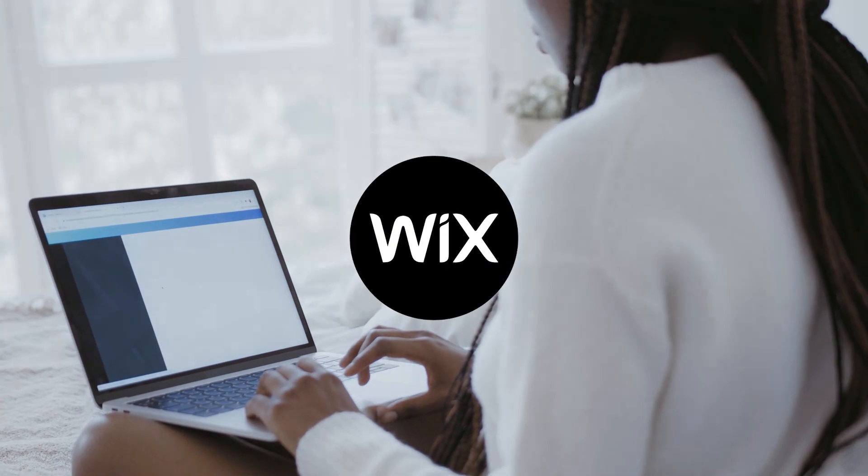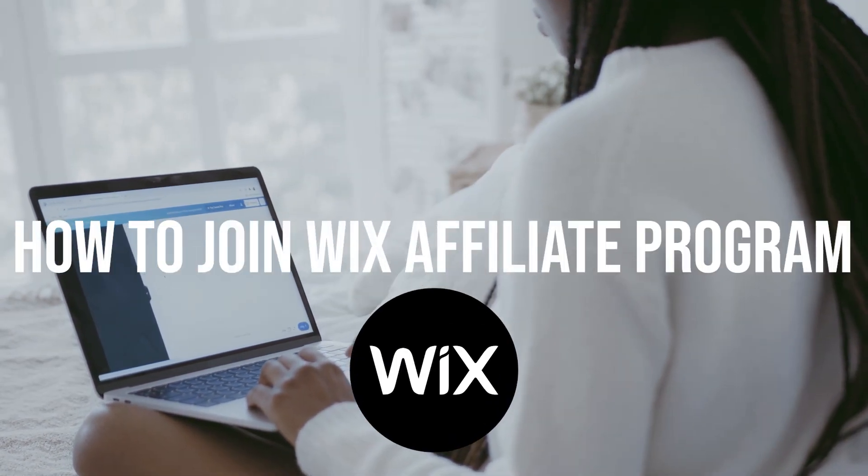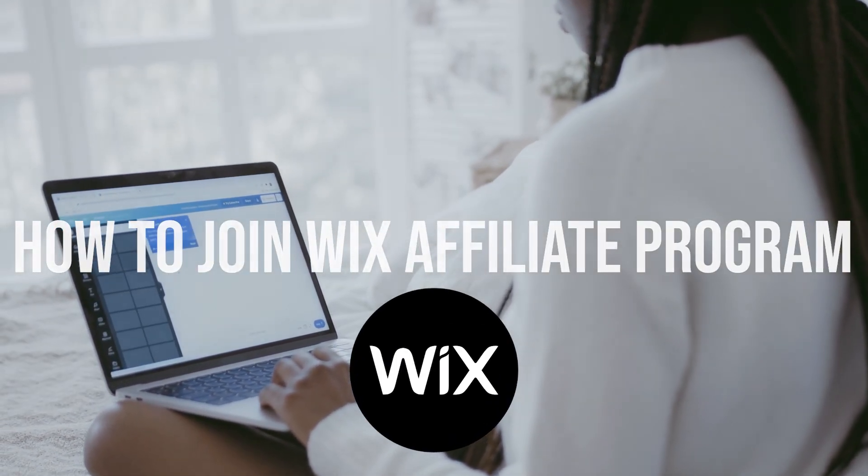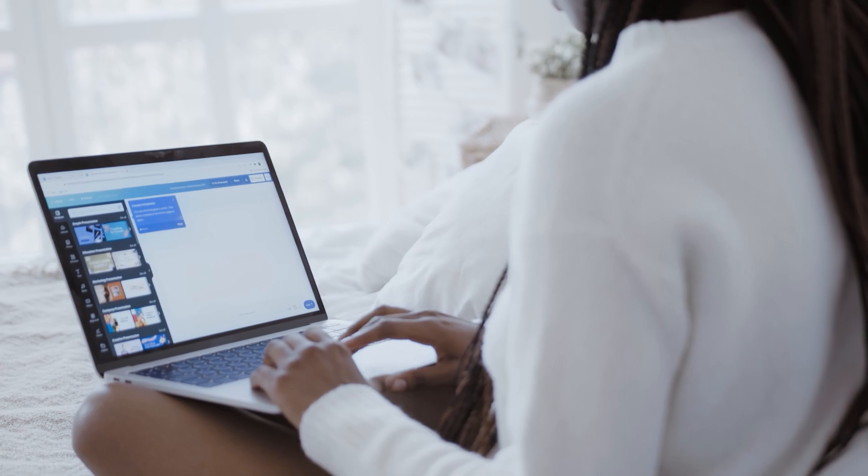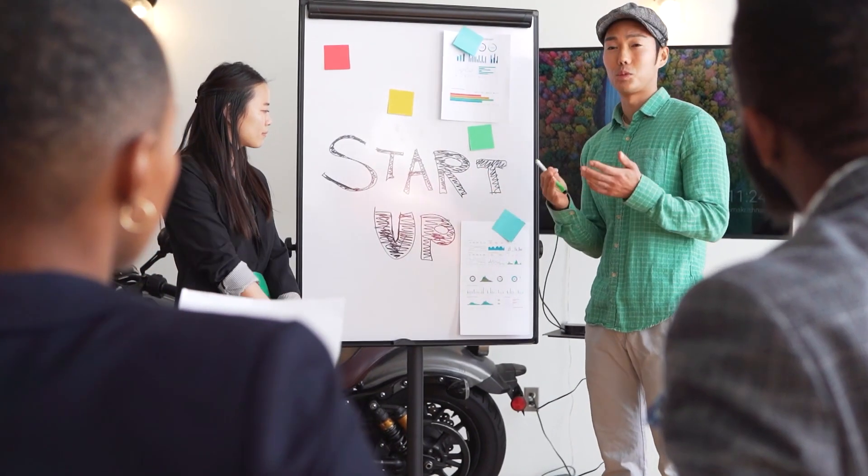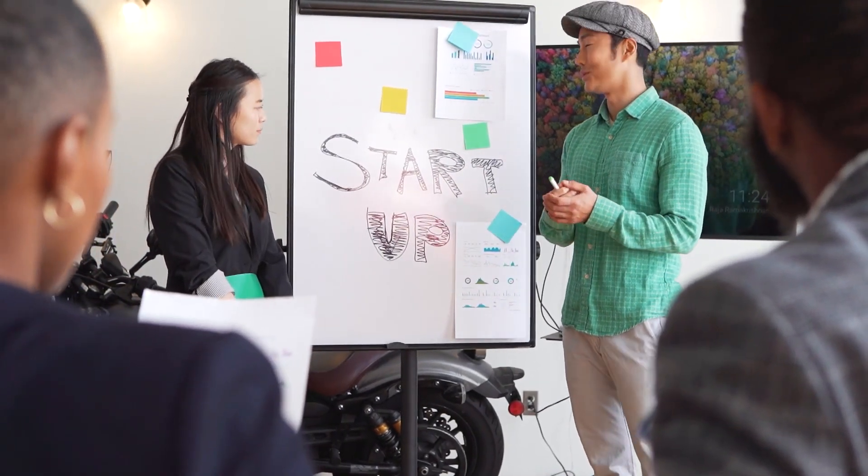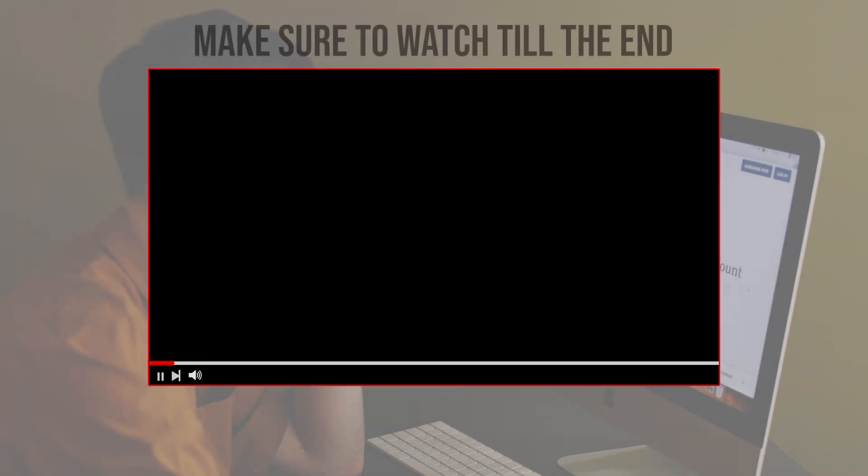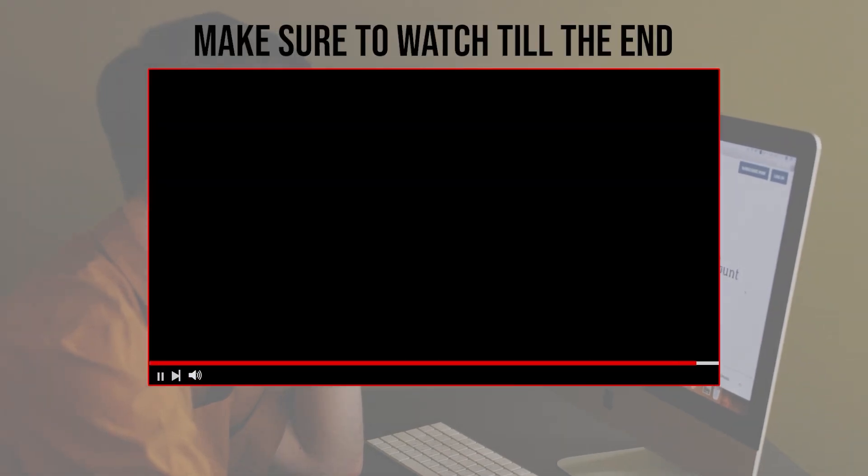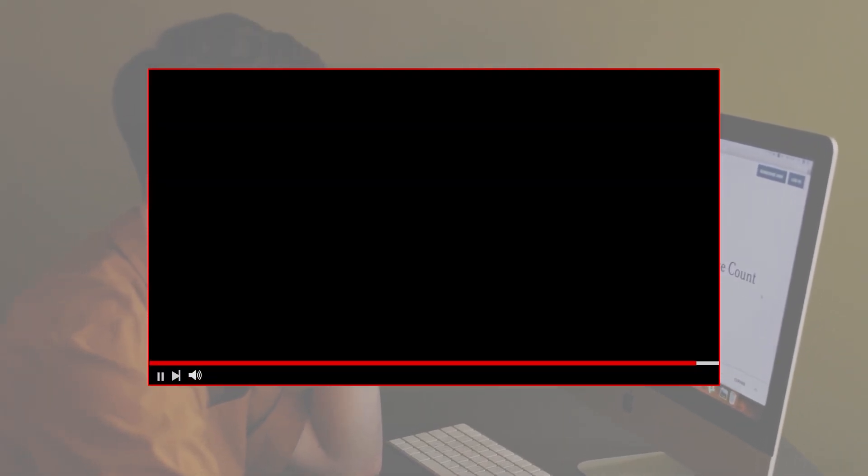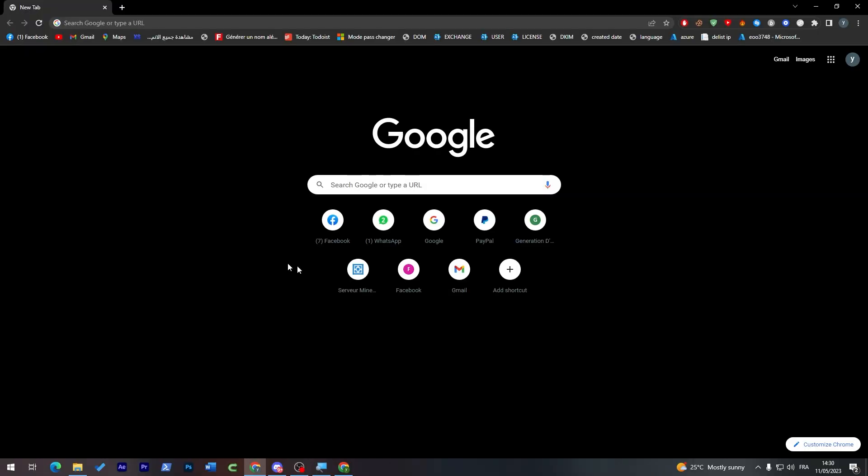In this video we will show you how to sign up for the program, how it works, and how you can start earning commissions. So let's get started. Before we start with this video, make sure to watch it from now till the end so you have the full experience.